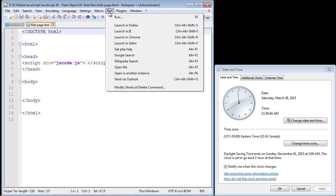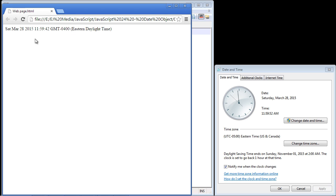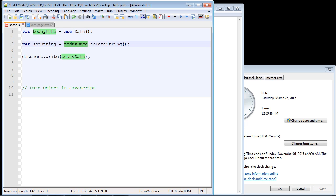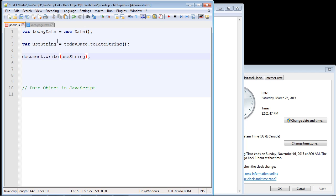Now let's say you don't like this long format and you want it to look a little more readable, because this is not in a string format. There's actually a method the date object provides to convert it to a string format. We're going to create a new variable called `useString`. Since this is our copy of the date object, we can use all its methods. One method provided is called `toDateString()`, and all it does is convert that output to a more readable string. We write out the variable and run this.